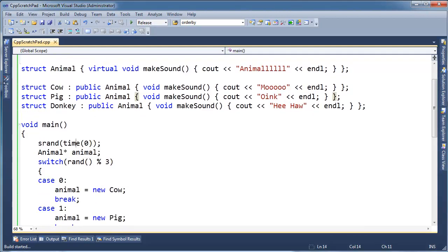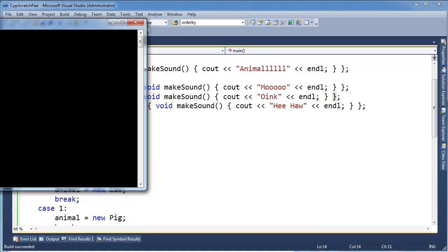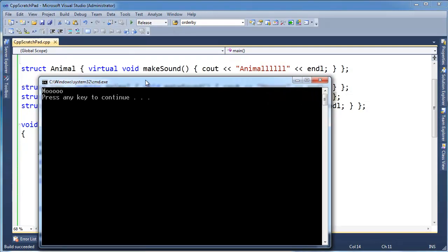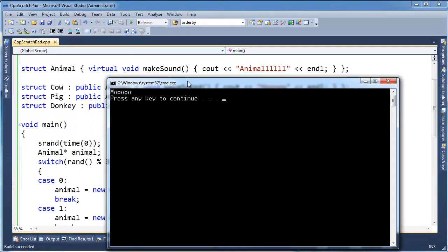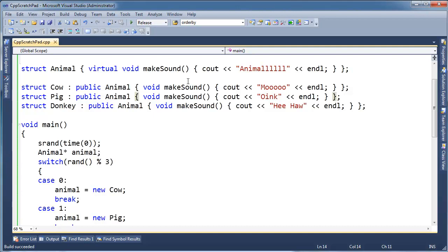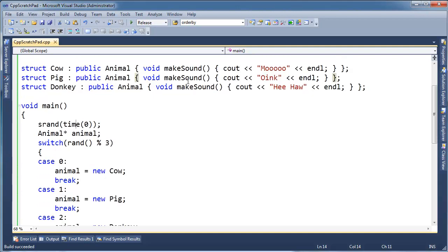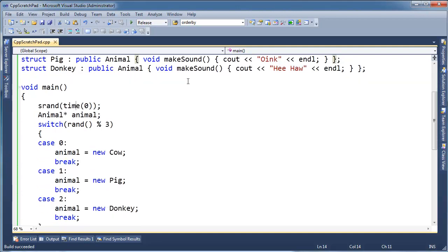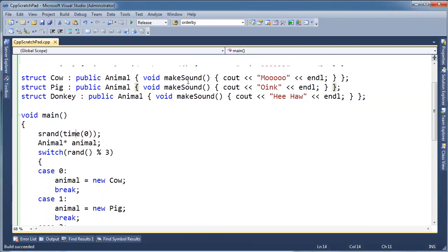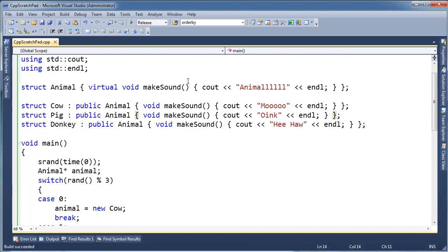I need srand time, so #include cstdlib. I think it's cstdlib. Yep, cstdlib. Time zero. So now we should get some random. This time we got a cow.